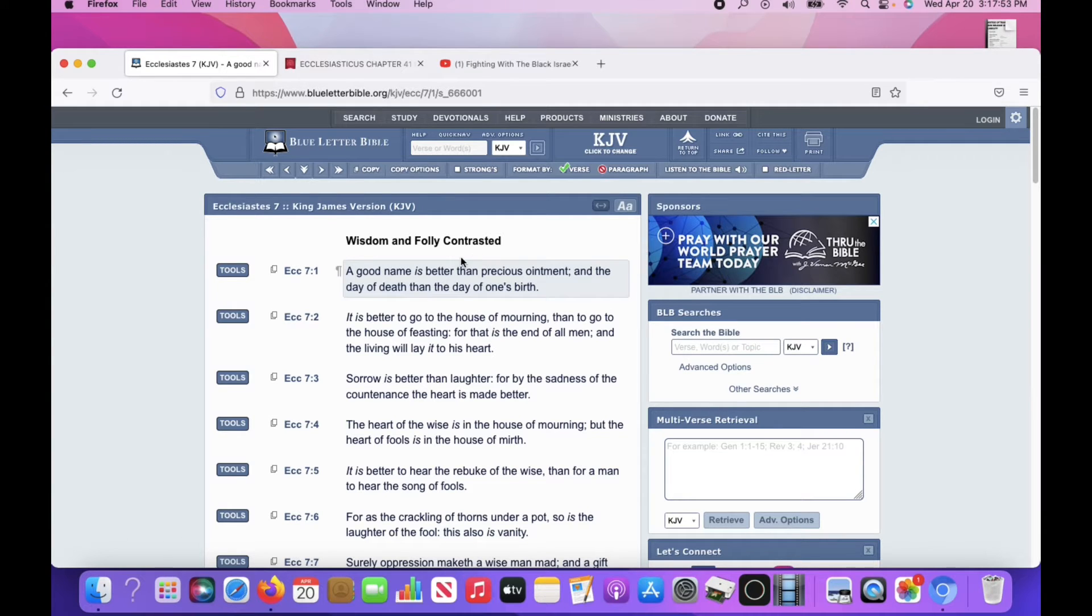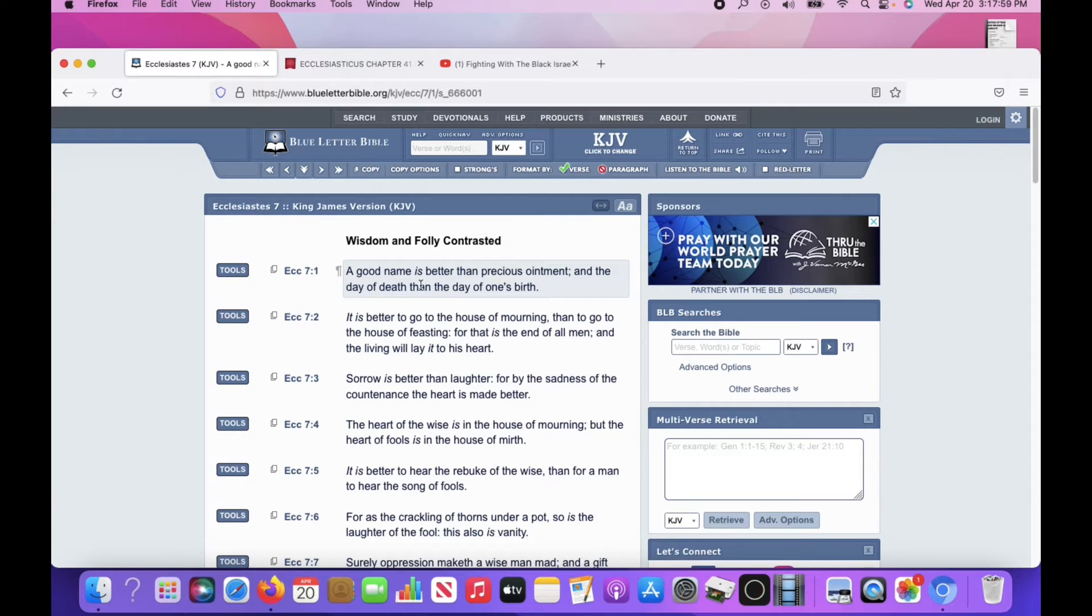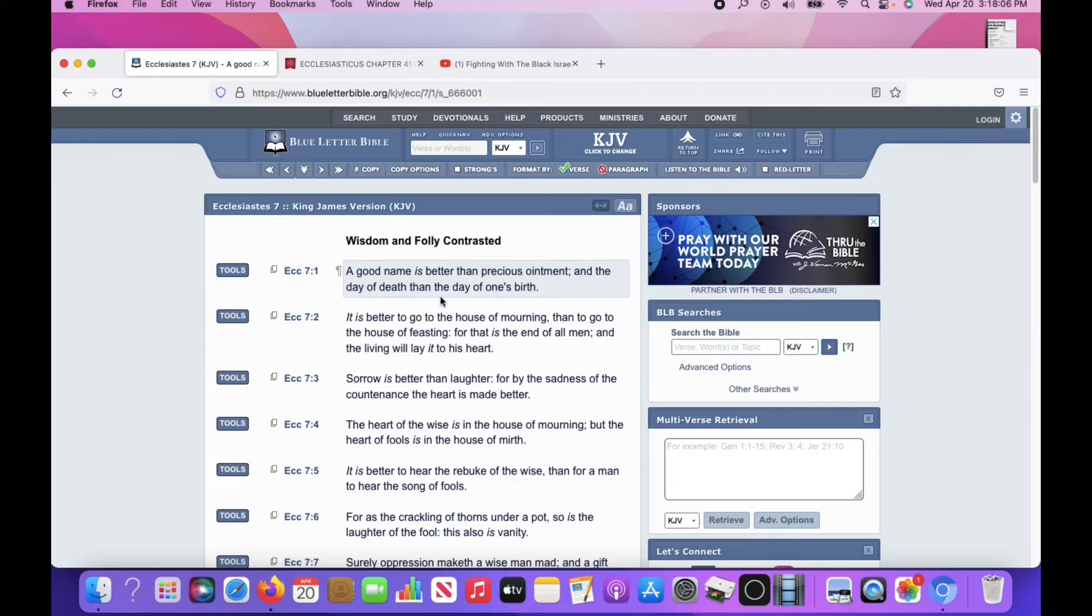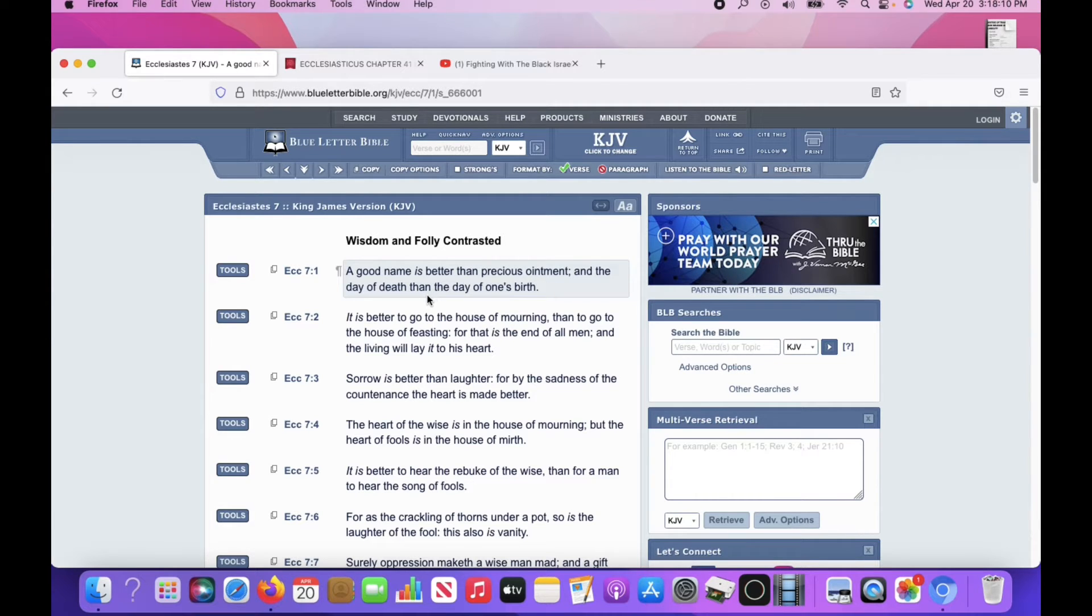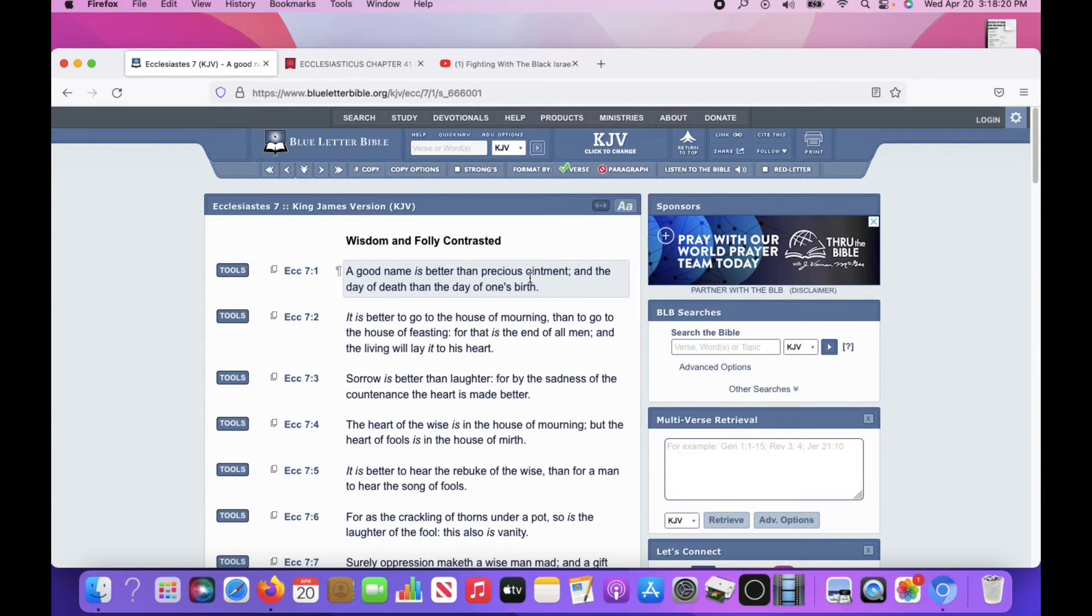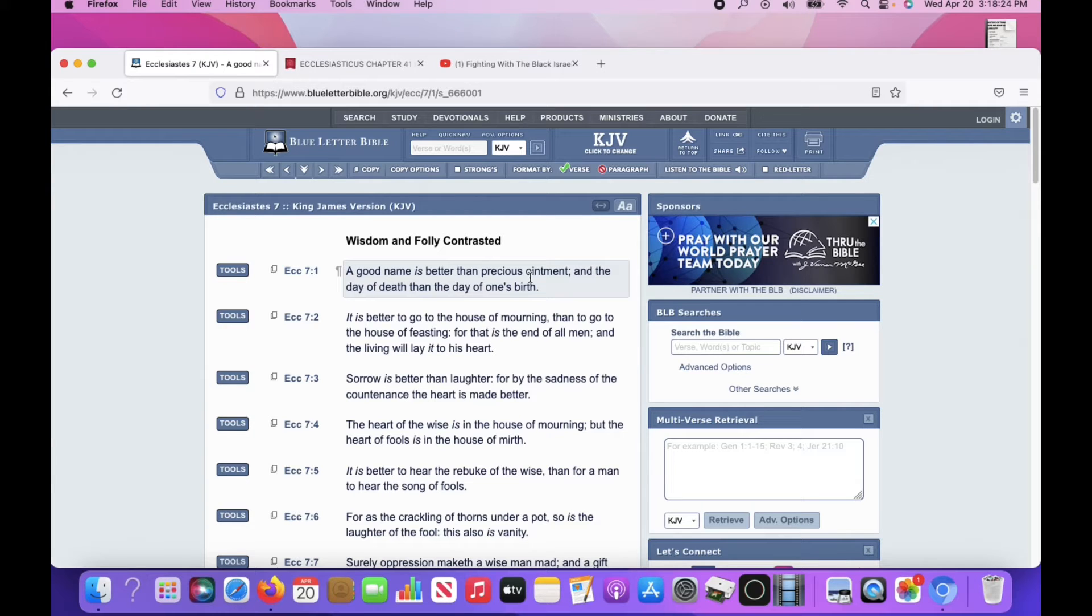Here's a precept. Ecclesiastes 7 and 1. A good name is better than precious ointment, and the day of death than the day of one's birth. Right? A good name. Someone speaking good of you. Having a good reputation rather than a bad reputation.